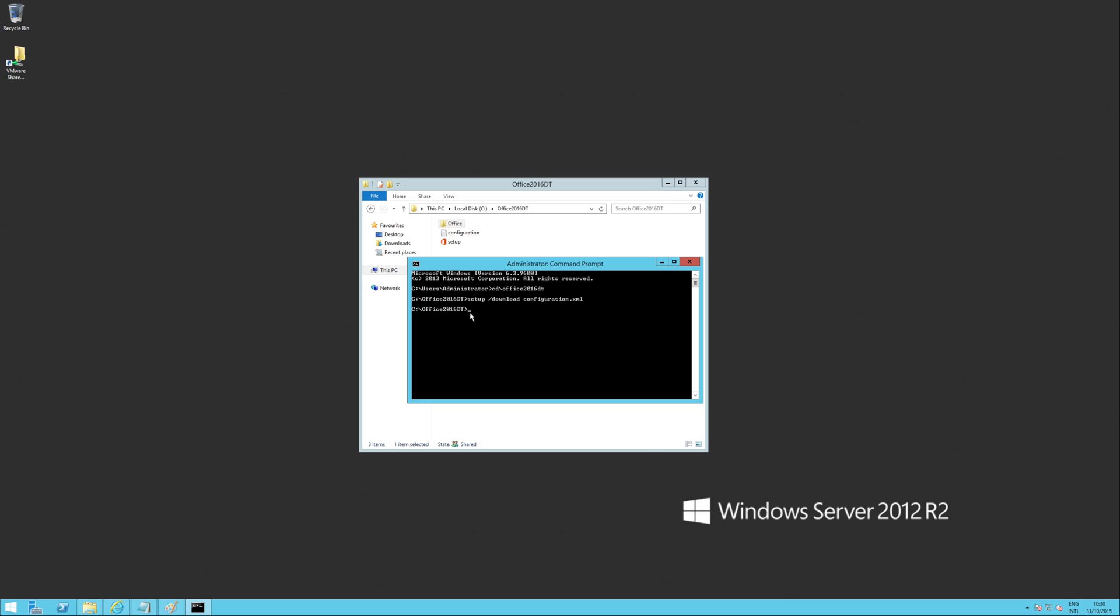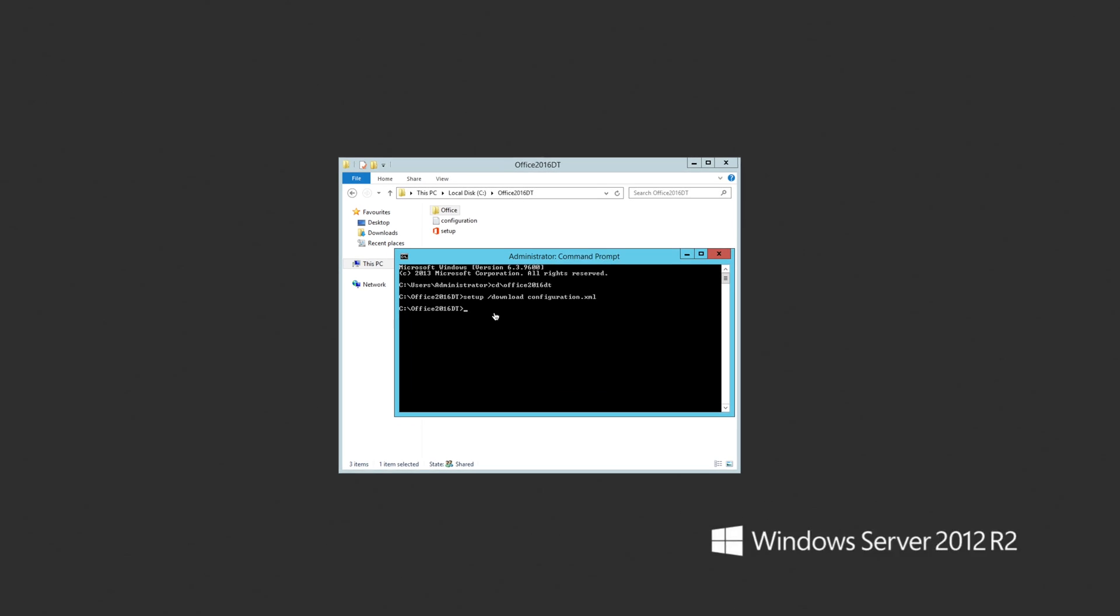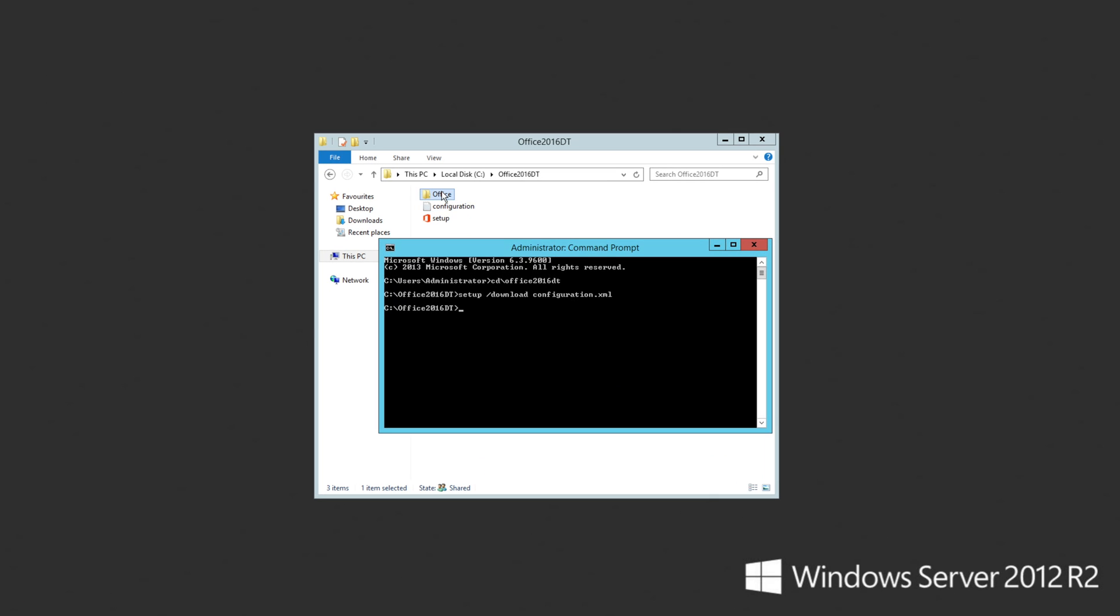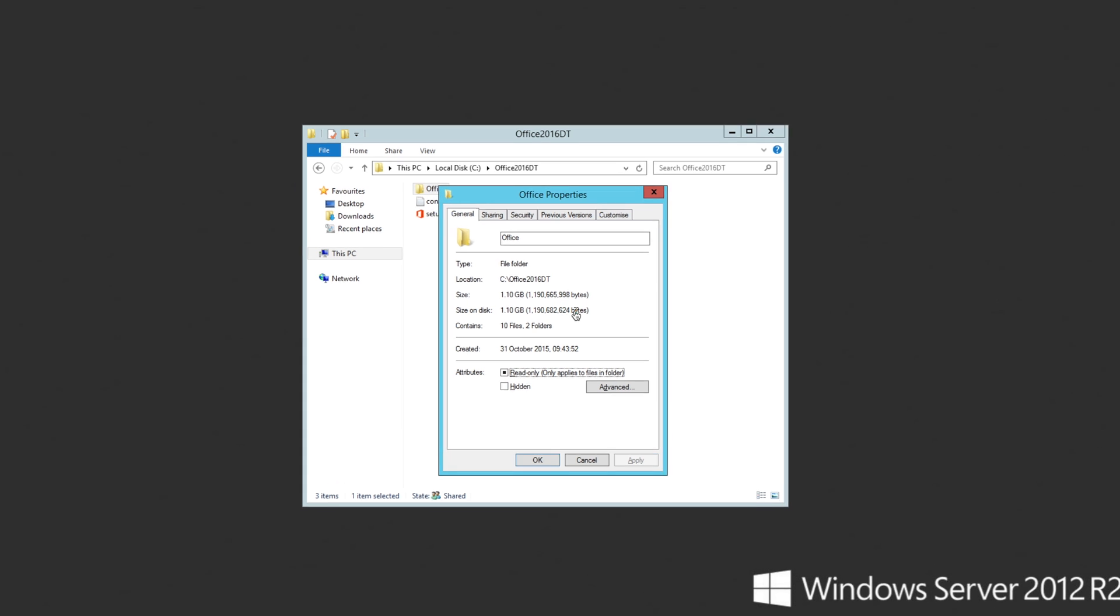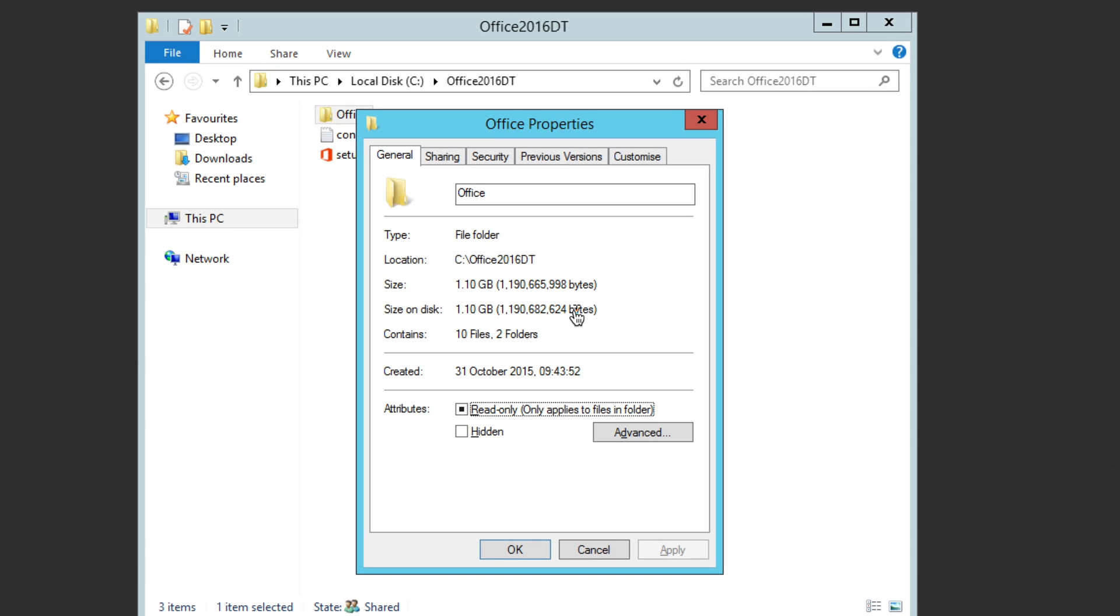You can see that that's finished now. And if we have a look, you'll see there's an Office file in that directory now. It's quite big, 1.1 gig. So it's a full Office install.